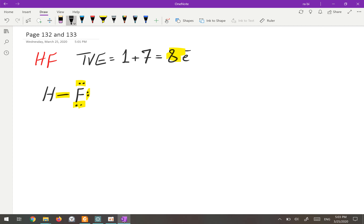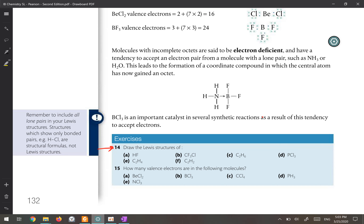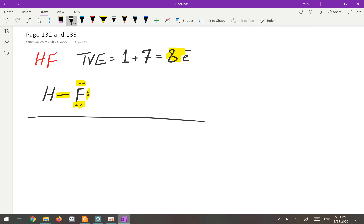If you count the electrons in this molecule: two, four, six, eight — same as the total valence electrons. So this is the correct Lewis structure for HF. Let's go to the next molecule, CF3Cl.